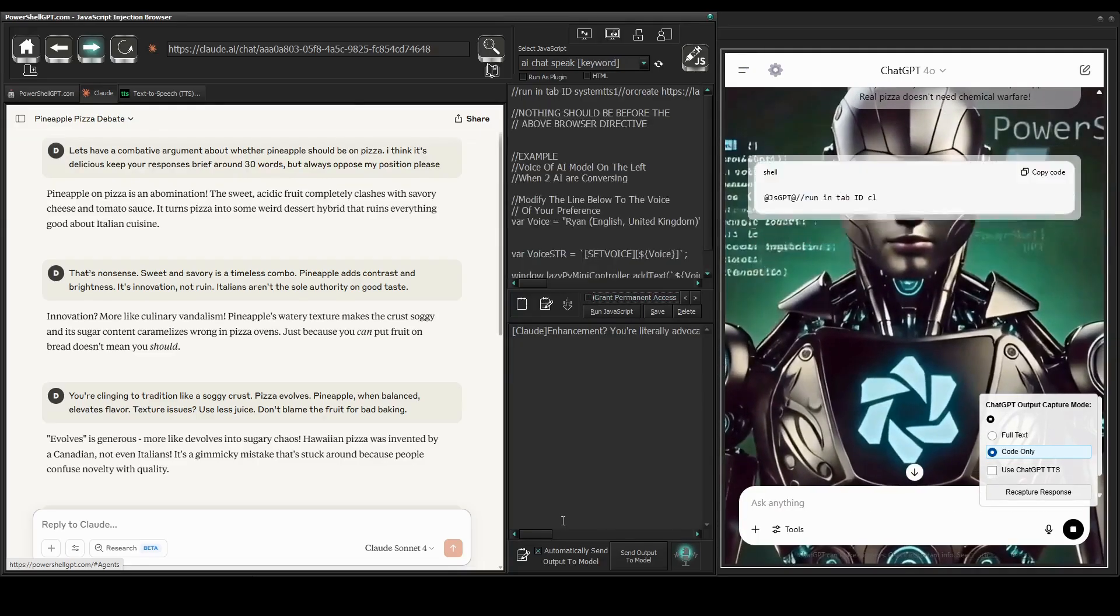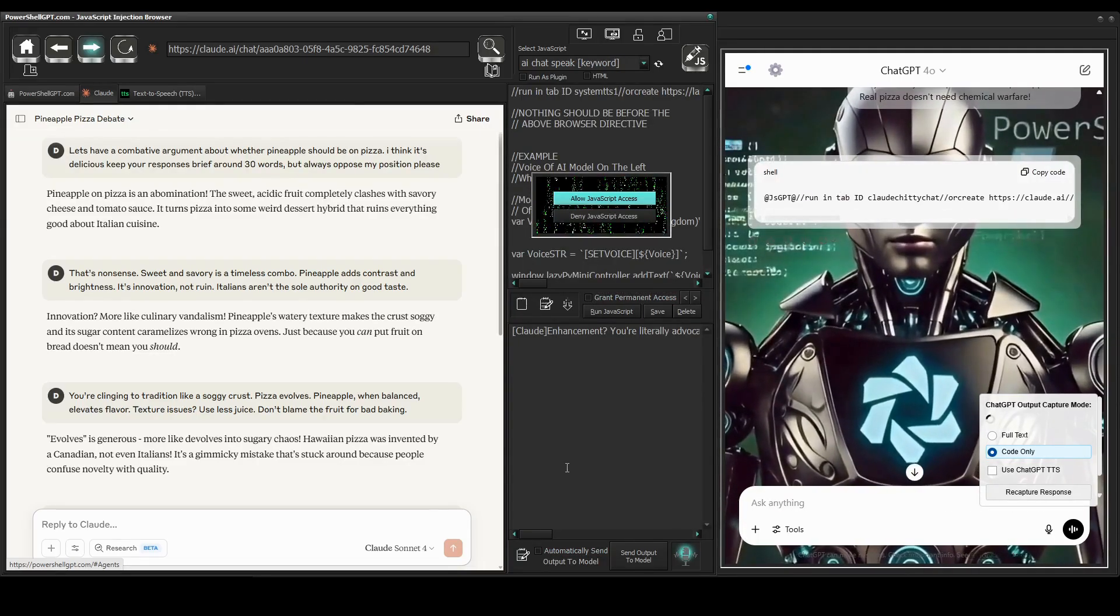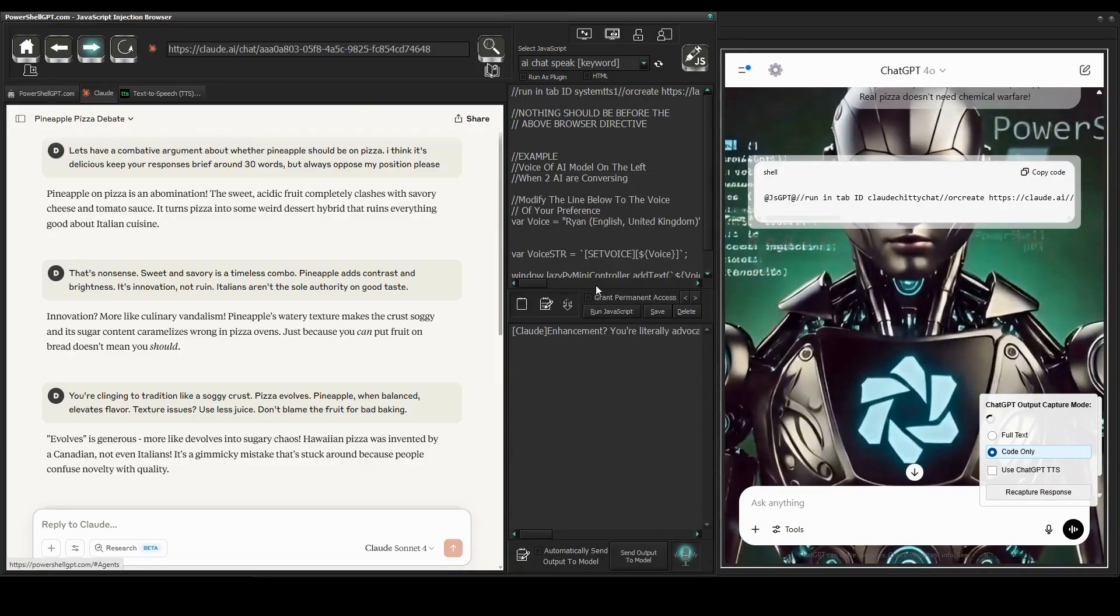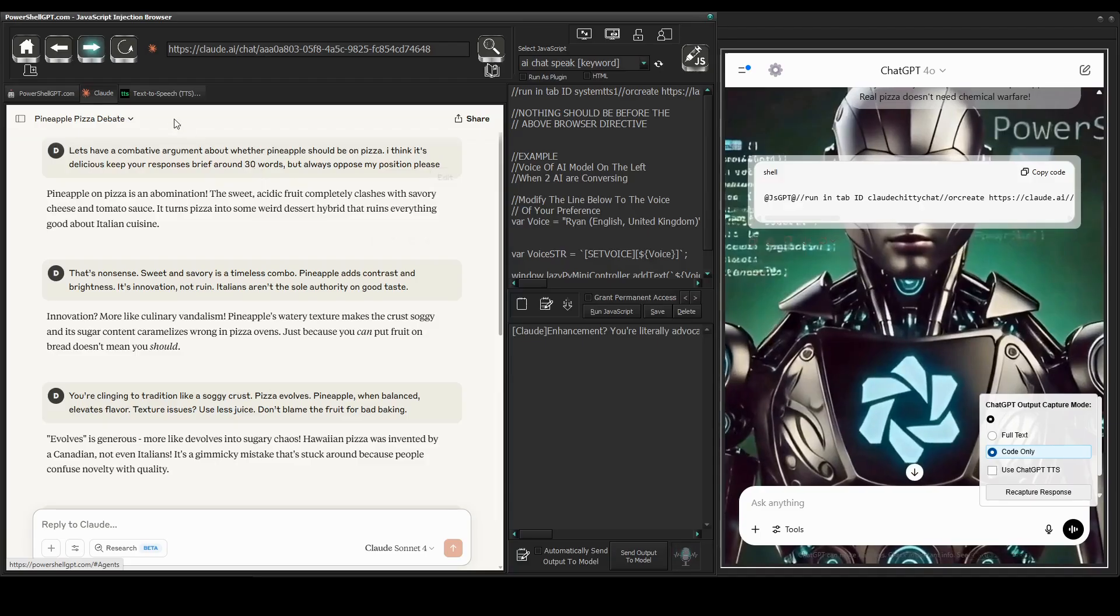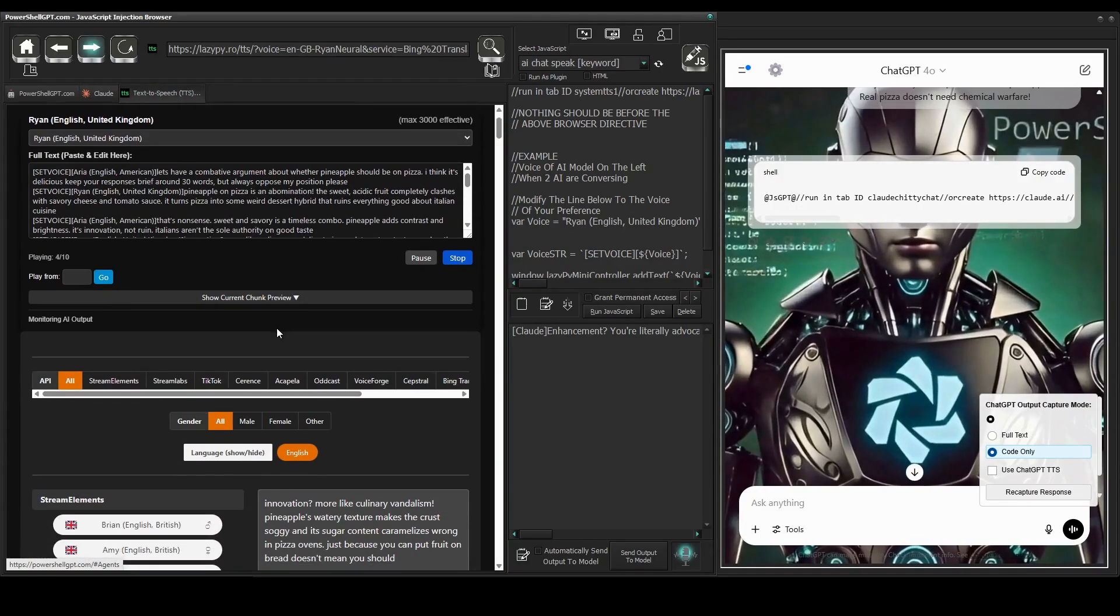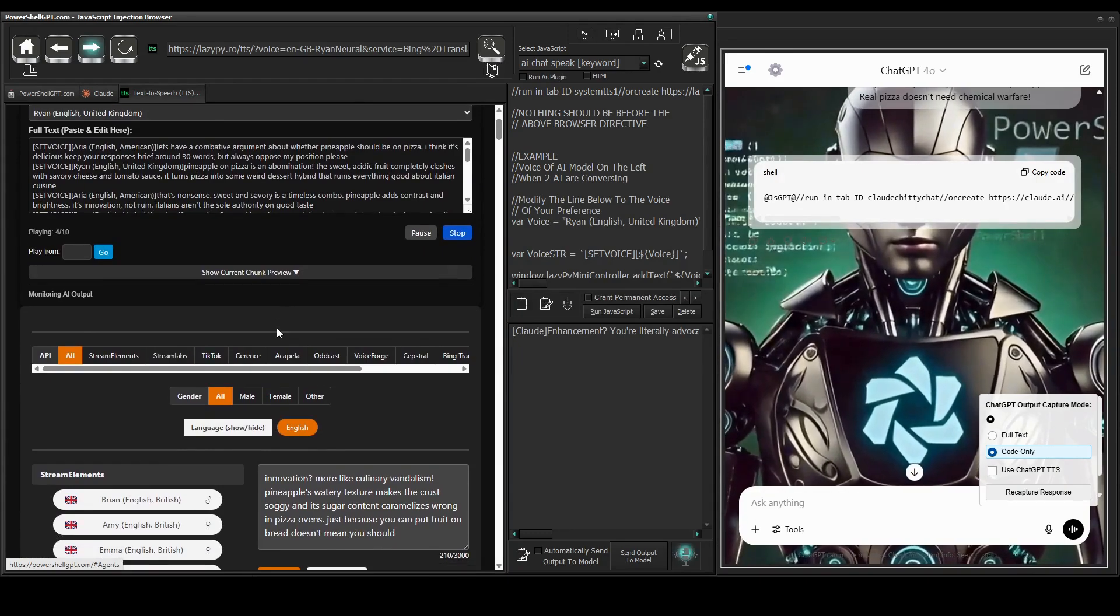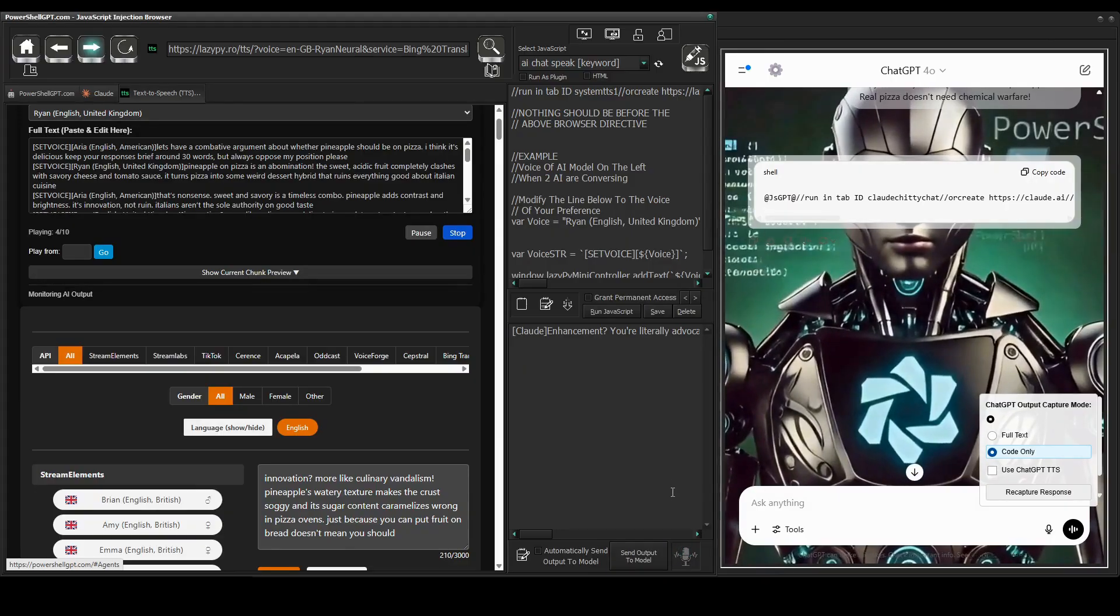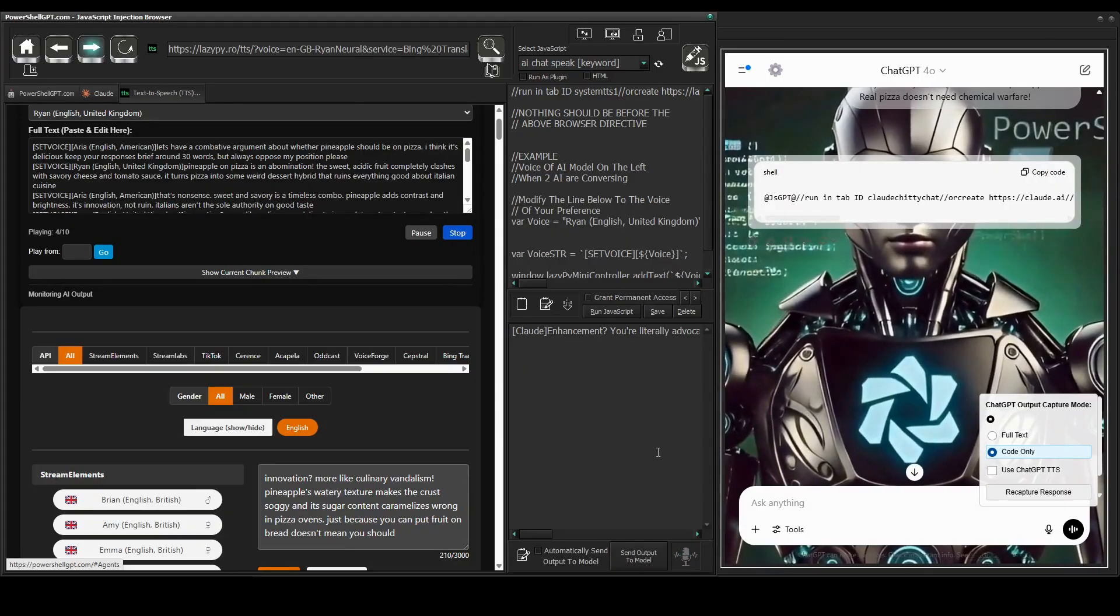Okay guys, I'm gonna stop it generating any more text. It'll ramble on forever if you let it. But there you go. Innovation? More like culinary vandalism. Pineapple's watery texture makes the crust soggy and its sugar content caramelizes wrong in pizza ovens. Just because you can put fruit on bread doesn't mean you should.